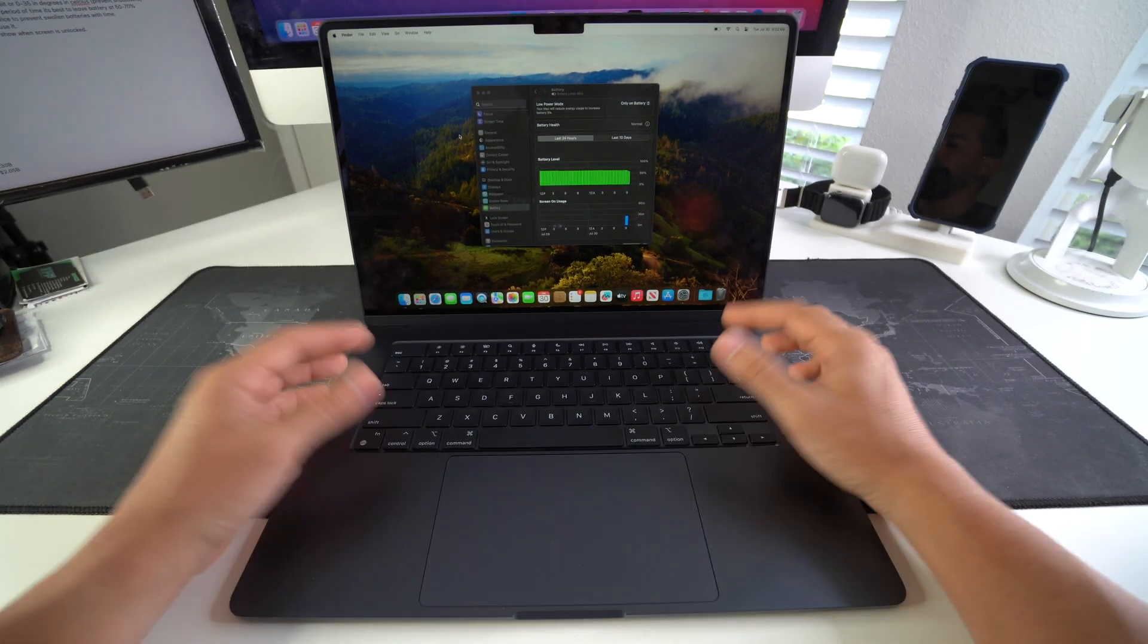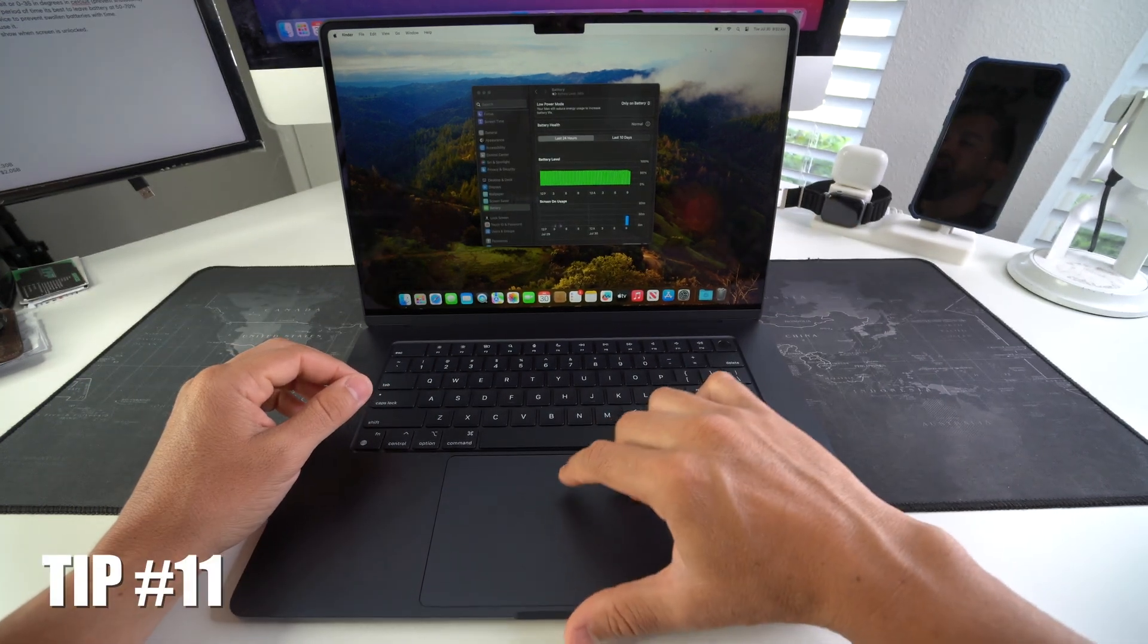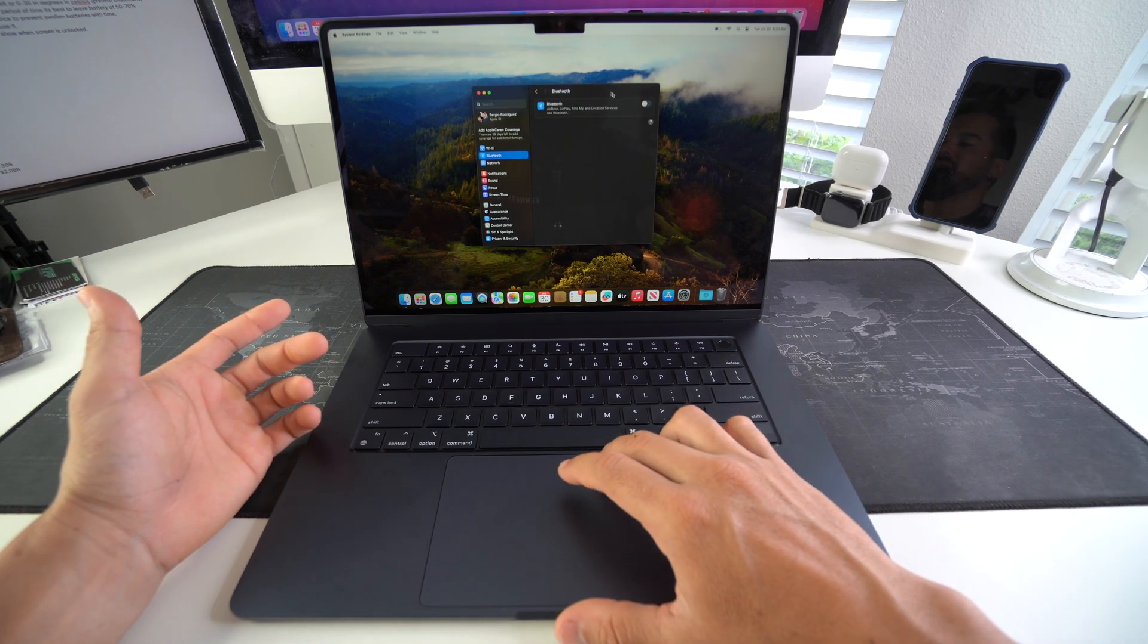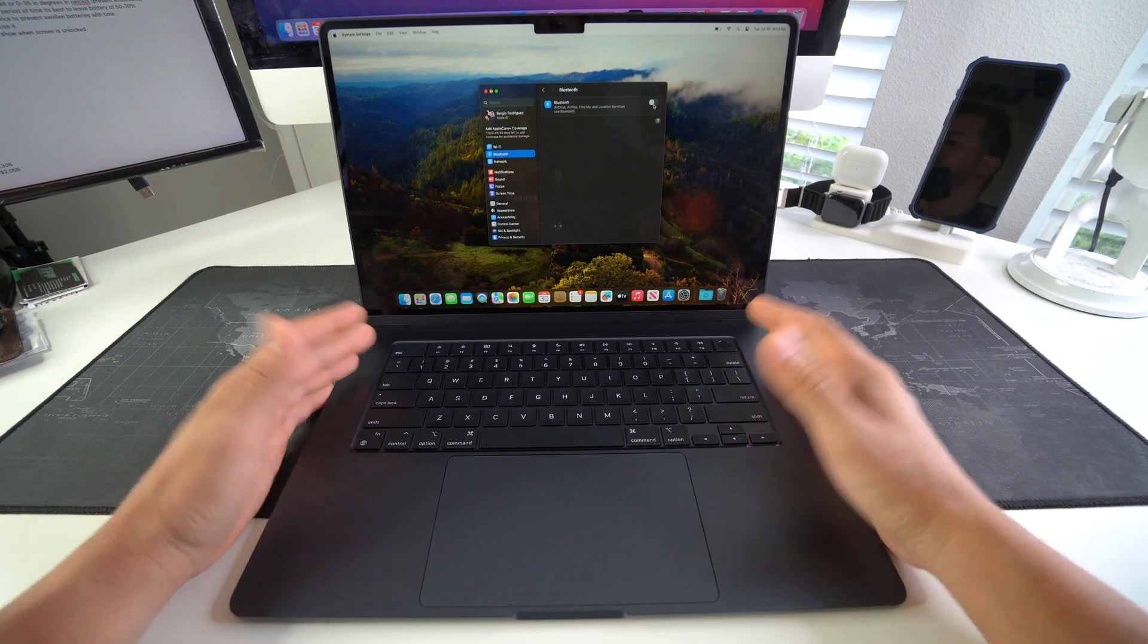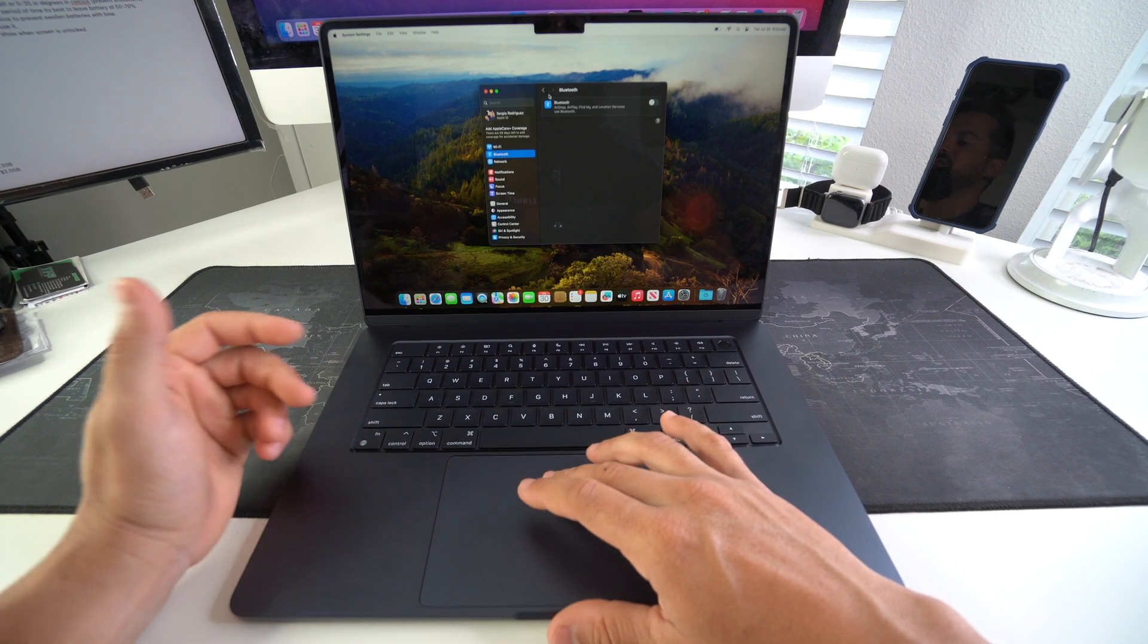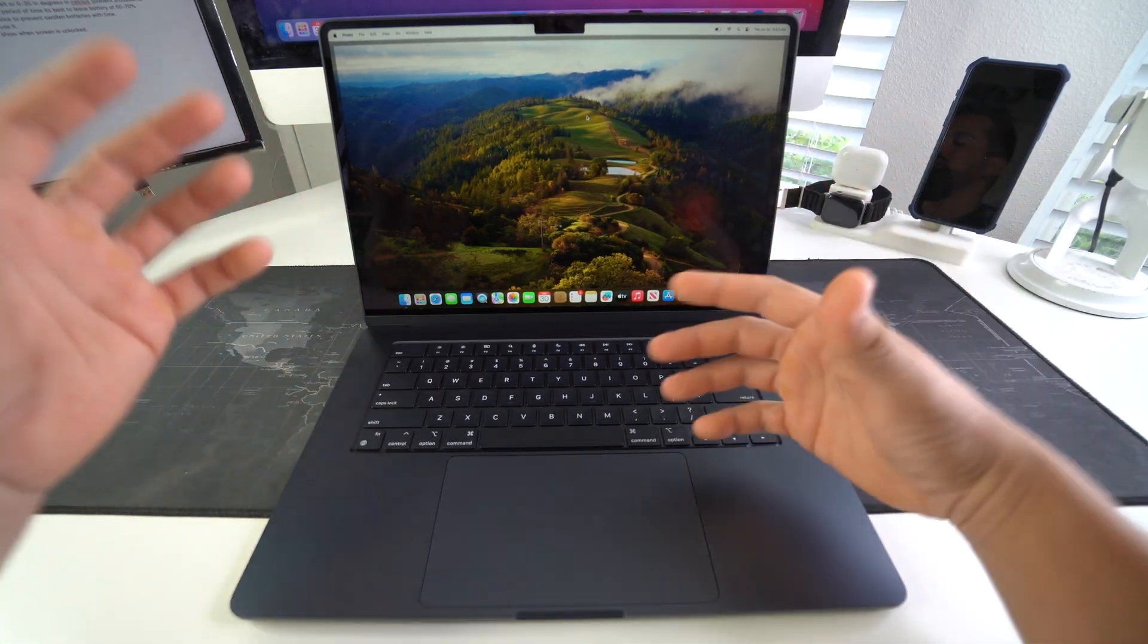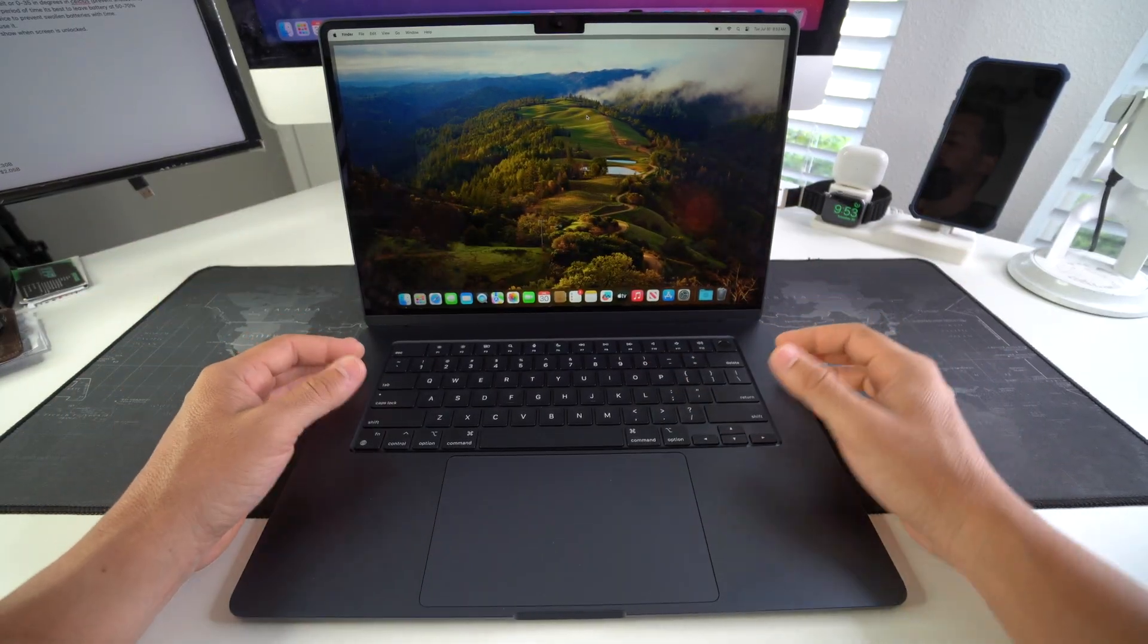So those are the 10 tips, but I have two more bonus tips for you guys. So tip number 11 is a connectivity tip. So if you're not using Bluetooth, go ahead and disable it. A lot of the times we're not using Bluetooth, we're not connected to any exterior accessories, headphones, mouses, anything like that. So just turn it off and turn it on when you're going to use it. Having Bluetooth enabled all the time will just keep the MacBook continually searching for Bluetooth signals and this also drains the battery a little bit more.